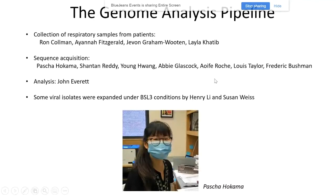I just want to say that this is the work of many people. Ron Coleman leads a group that provides us samples from local hospitals, involving Anya Fitzgerald, Javon Graham-Wooten, and Lila Kniv. Sequence acquisition is done completely within the Bushman group, led by Pasha Hockema, also involving Jean-Ton Reddy, Hyeong-Hwa, Abby Glasscock, Eva Roche, Lewis Taylor, and all directed by Frederick Bushman. Analysis was done by myself. Some of the viral isolates were expanded under BSL-3 conditions by Henry Lee within Susan Weiss's group.